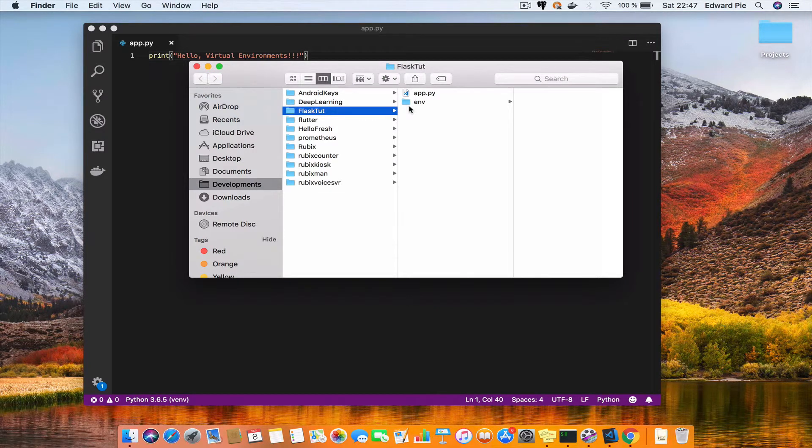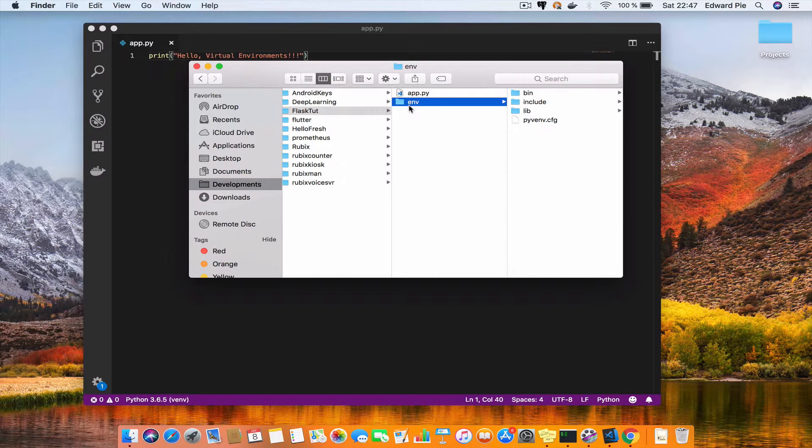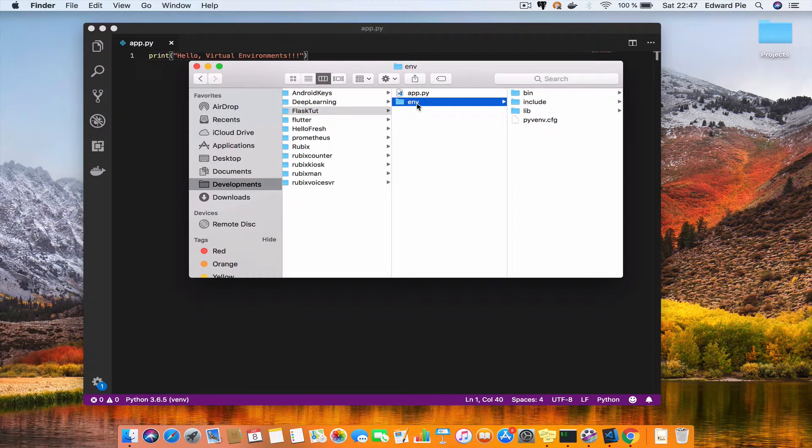I just opened the folder. We have this ENV here. Now the question is, if you are tracking changes to your source code using git or any other source code management solution, do you have to check in, do you have to track this ENV folder or not?